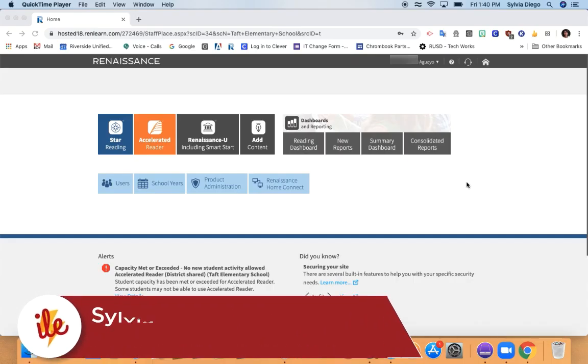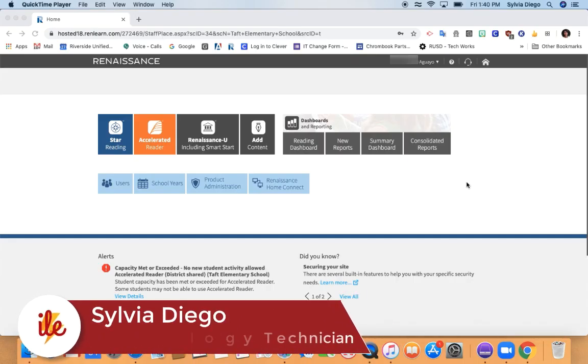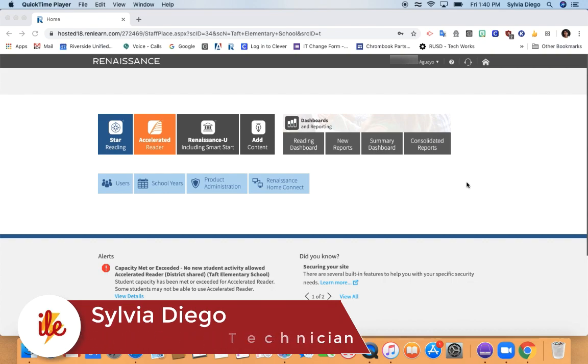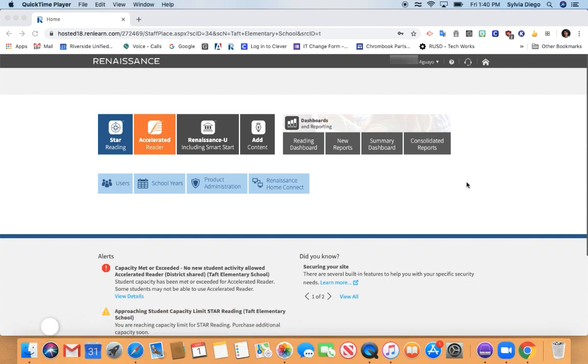This is Sylvia with Innovation and Learner Engagement. I'm going to show you how you can delete a quiz for one of your students in the Renaissance website.